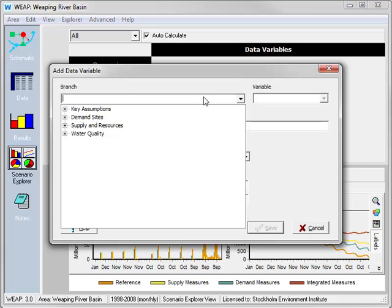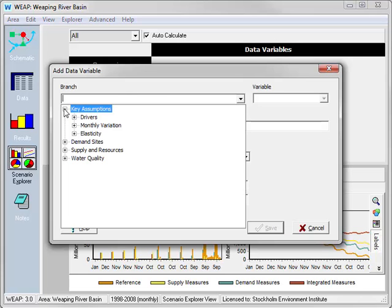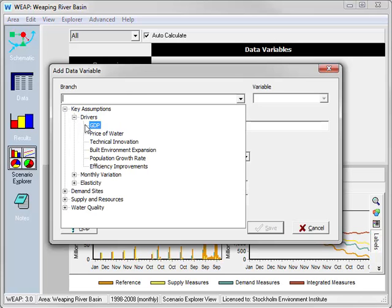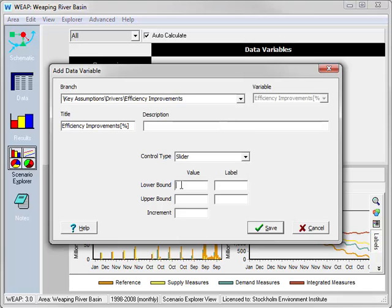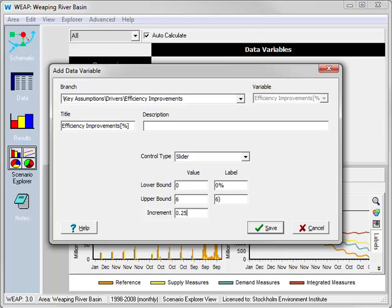First, we'll add the key assumption for efficiency improvements. It ranges from 0% to a maximum of 6%, with an increment of 0.25%.